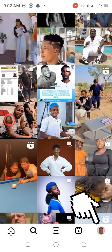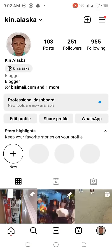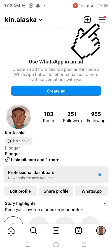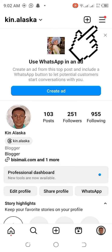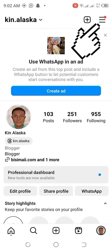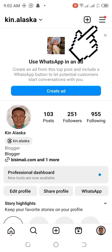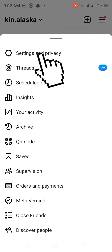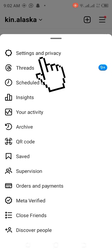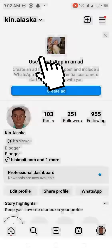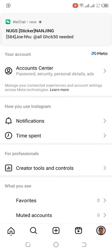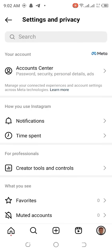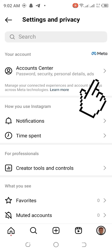After that, go to the three-line menu — the hamburger icon on the right-hand corner — and click on it. Then go to Settings and Privacy and click on it.